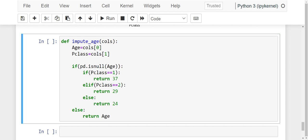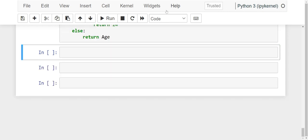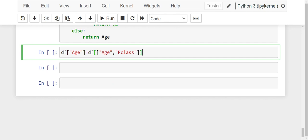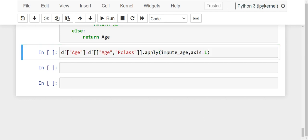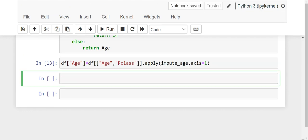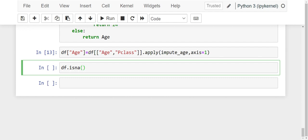Now let us use this function and apply it. We write: df['age'] = df[['age', 'P class']].apply(impute_age, axis=1). We want to apply it on the columns, so axis equals 1. If you fail to give the axis, you will end up in an error. Now let us run this code. Let us check our null values: df.isnull().sum().